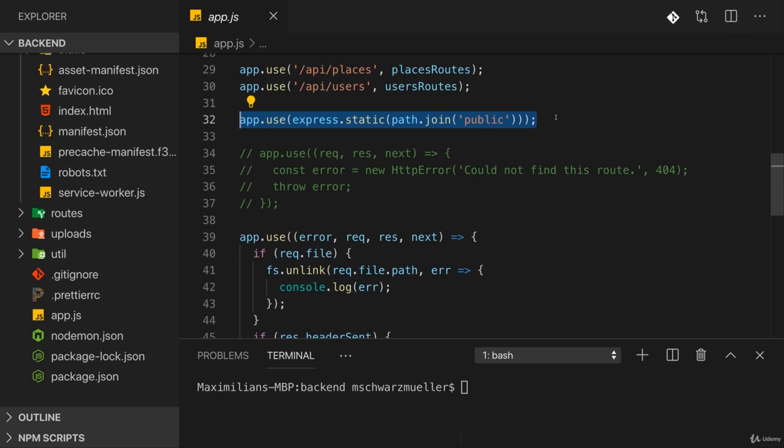Indeed, we would serve everything in that folder statically. And that generally is something we want to do because we want to ensure that, for example, any JavaScript file and any CSS file that is requested from our React app can be served. But that's now the problem. This alone is not enough.